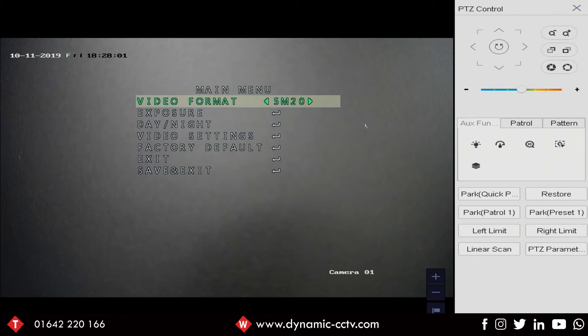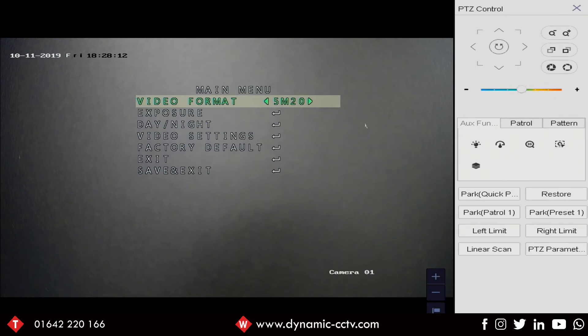So a slight reduction in the frames per second, it's not quite real-time but to be honest it's very difficult to differentiate between the two. Obviously 5 frames difference a second is very hard to pick out with the human eye but it is a slight reduction.